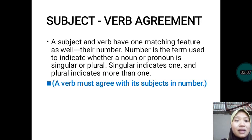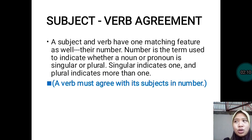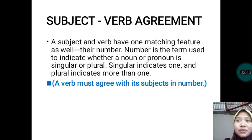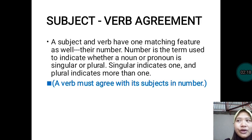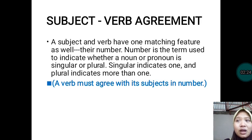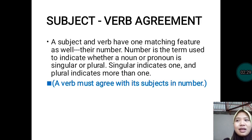A verb must agree with its subject in number. Meaning to say, if the subject's number is singular, the verb must be singular. Or if the number of the subject is plural, the verb must be plural. That is the agreement of the verb and the subject in a sentence.